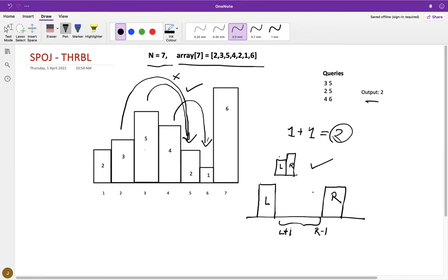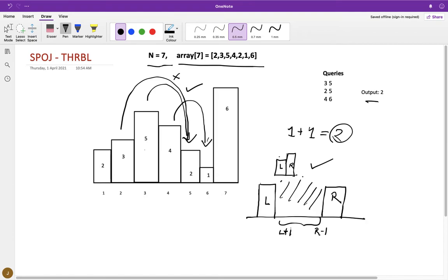So what should you do now? One thing we can do is to check what is the largest hill, or the hill with maximum height present in this range from l plus one to r minus one.